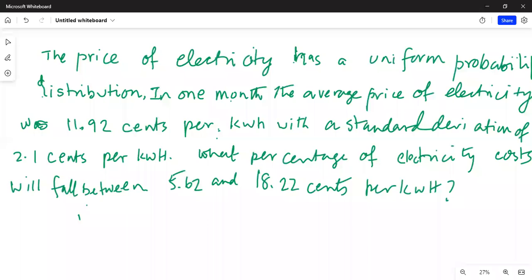Good day everybody, this is Dr. Nandy. Today we are going to talk about a problem in Chebyshev's inequality. The price of electricity has a uniform probability distribution. In one month, the average price of electricity was 11.92 cents per kilowatt hour with a standard deviation of 2.1 cents per kilowatt hour. What percentage of electricity costs will fall between 5.62 and 18.22 cents per kilowatt hour?